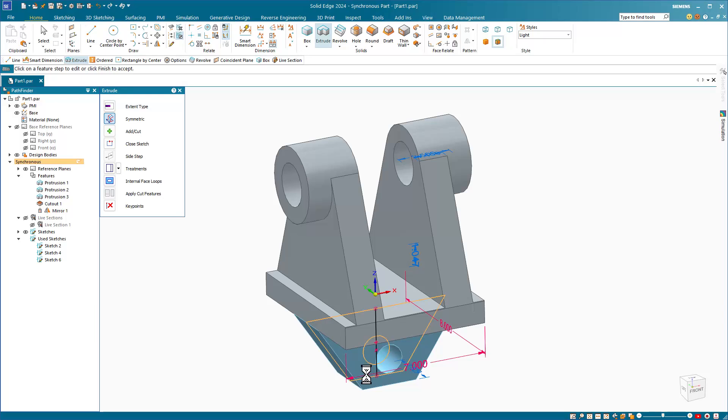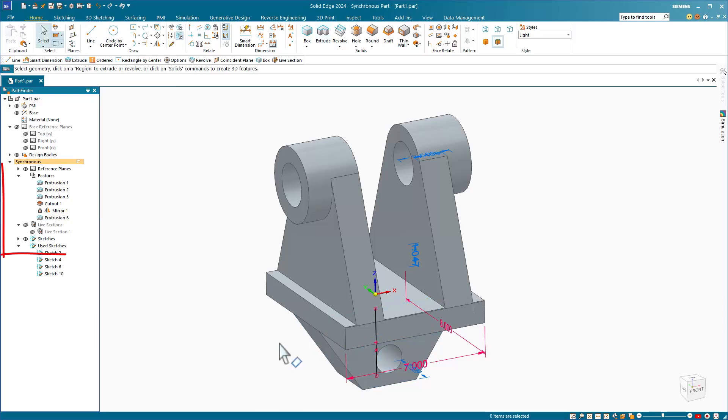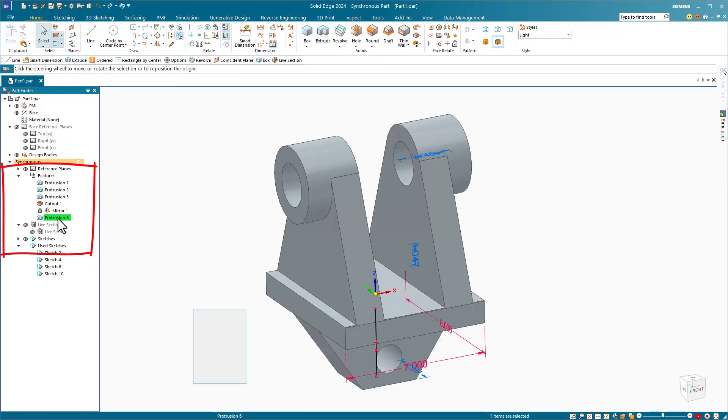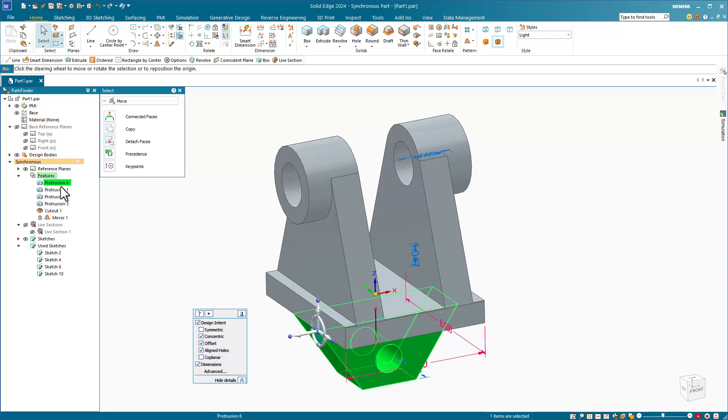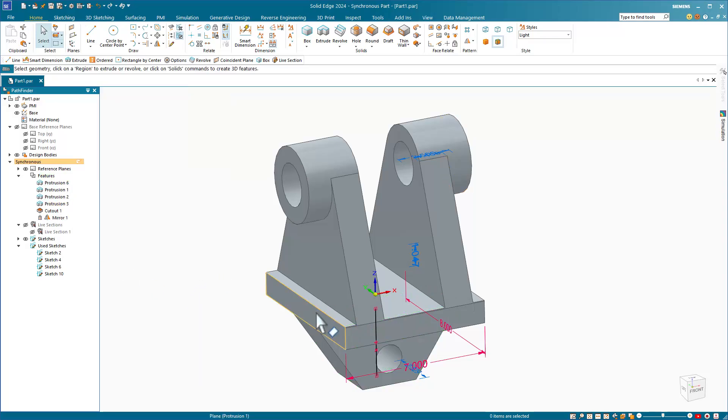You might have noticed also that as you create geometry, features are being added to the Pathfinder. Although this looks familiar, this is very different from what you're used to. First, the order of the features does not matter. You can reorder and reorganize these features however you want, and it has no effect on the model.